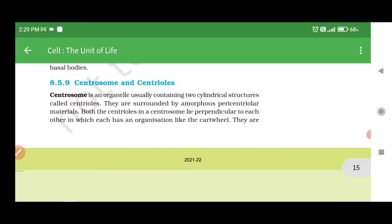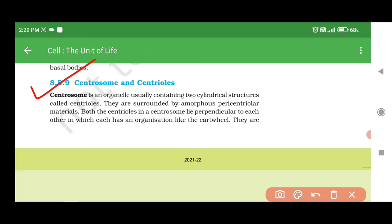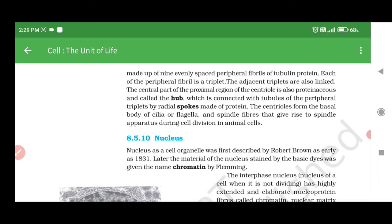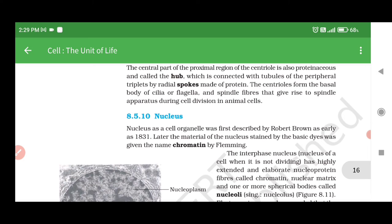8.5.9 Centrosome and Centrioles. Centrosome is an organelle usually containing two cylindrical structures called centrioles. They are surrounded by amorphous pericentriolar materials. Both the centrioles in a centrosome lie perpendicular to each other, each having an organization like the cartwheel. They are made up of nine evenly spaced peripheral fibrils of tubulin protein, and each peripheral fibril is a triplet; adjacent triplets are also linked. The central part of the proximal region of the centriole is proteinaceous, called the hub, which is connected with tubules of the peripheral triplets by radial spokes made of protein. The centrioles form the basal body of cilia or flagella and spindle fibers that give rise to the spindle apparatus during cell division in animal cells.